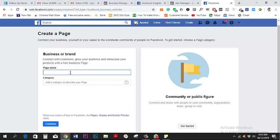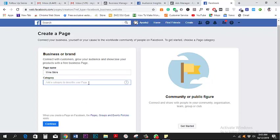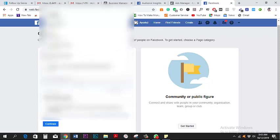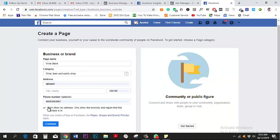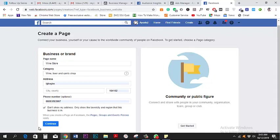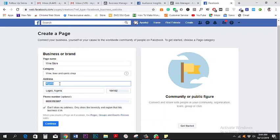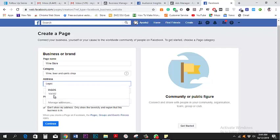I'm going to quickly fill in my details here. I'm going to call this page 'Wine.' I'll put my address, phone number, city, country, and address. Then I create the page.